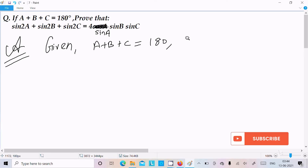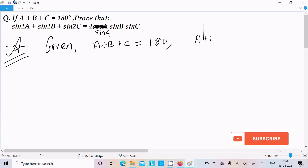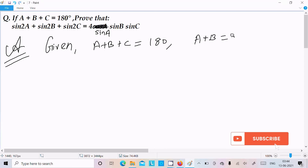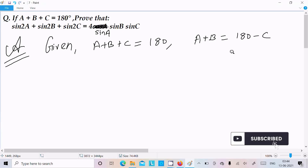The given condition is A plus B plus C equal to 180 degrees, or we can write A plus B equal to 180 minus C.